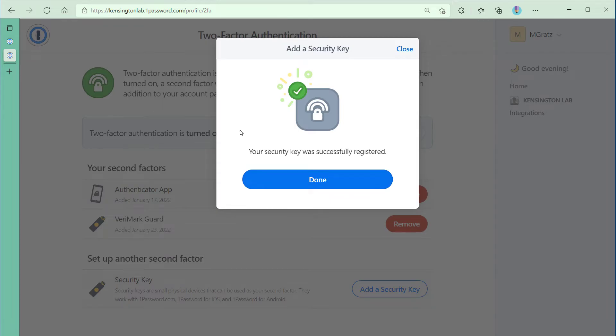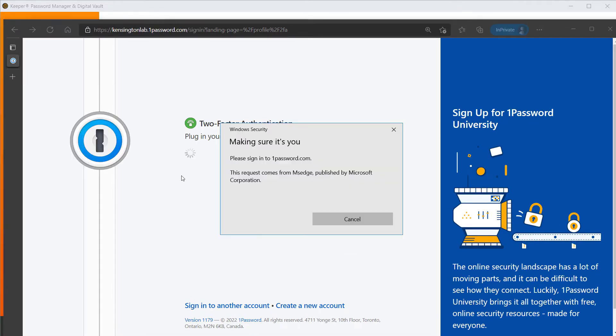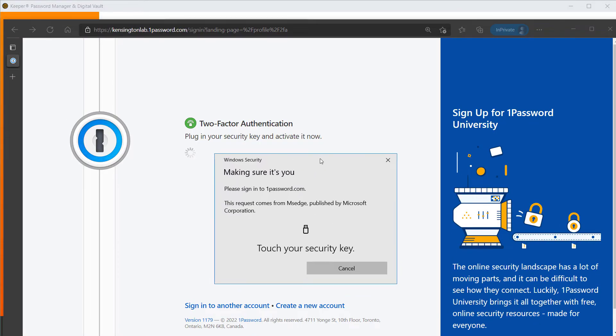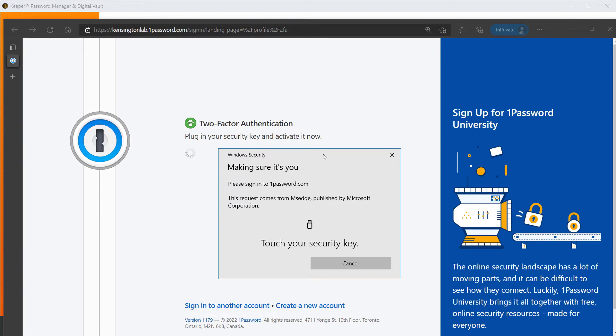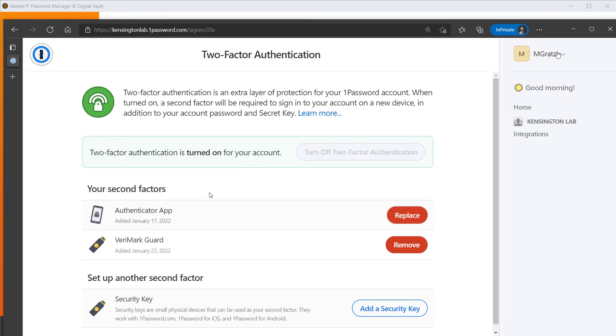Now let's try it as an end user. So now I'm signing into 1Password. I'm being prompted for my two-factor auth. I touch my security key. Great. And I'm signed in. Perfect.